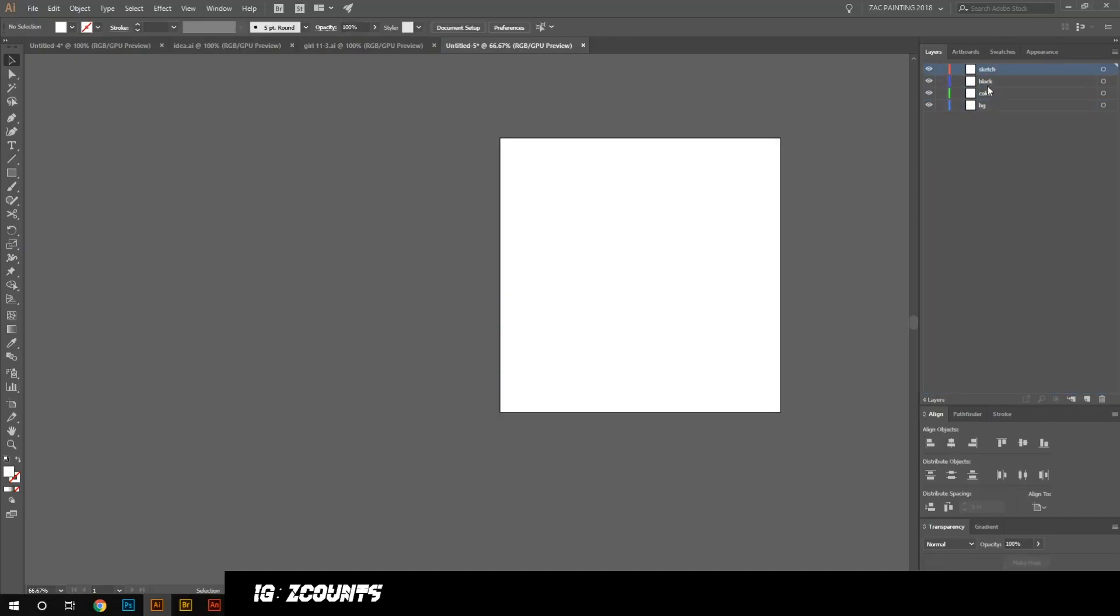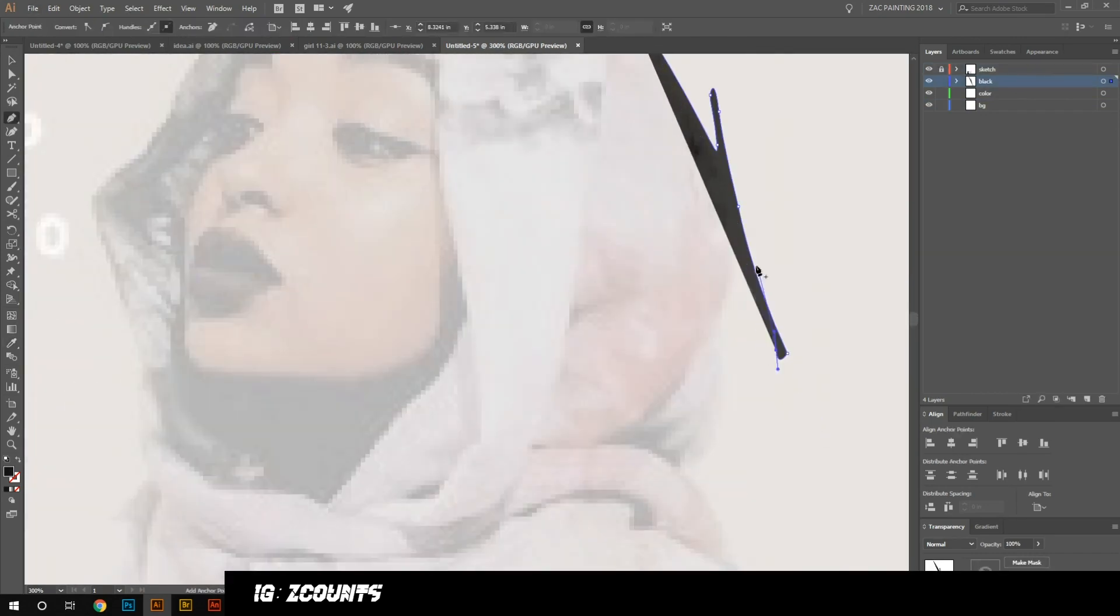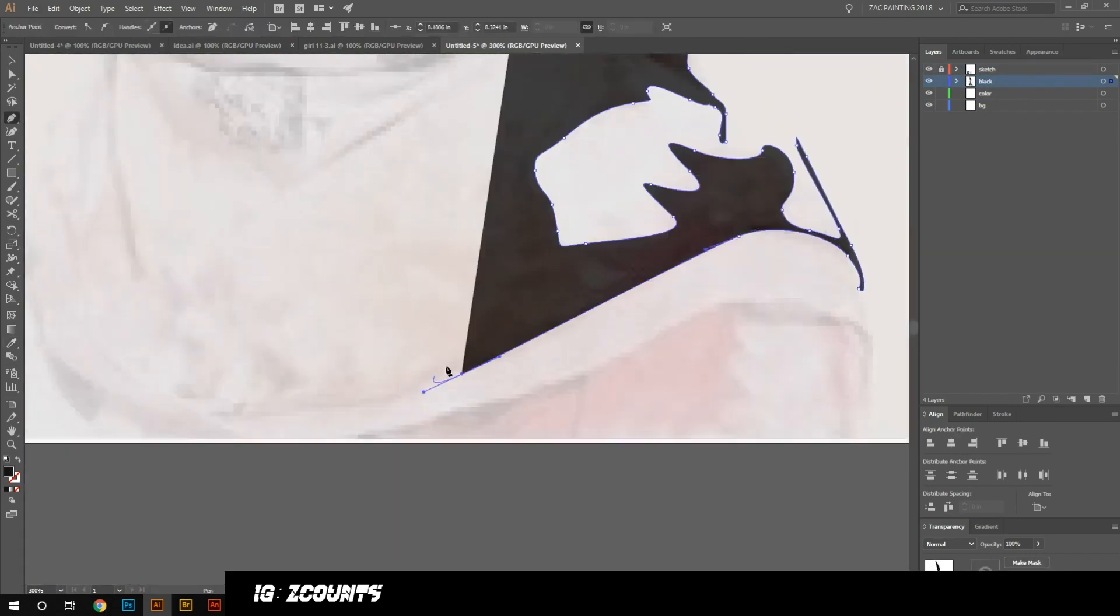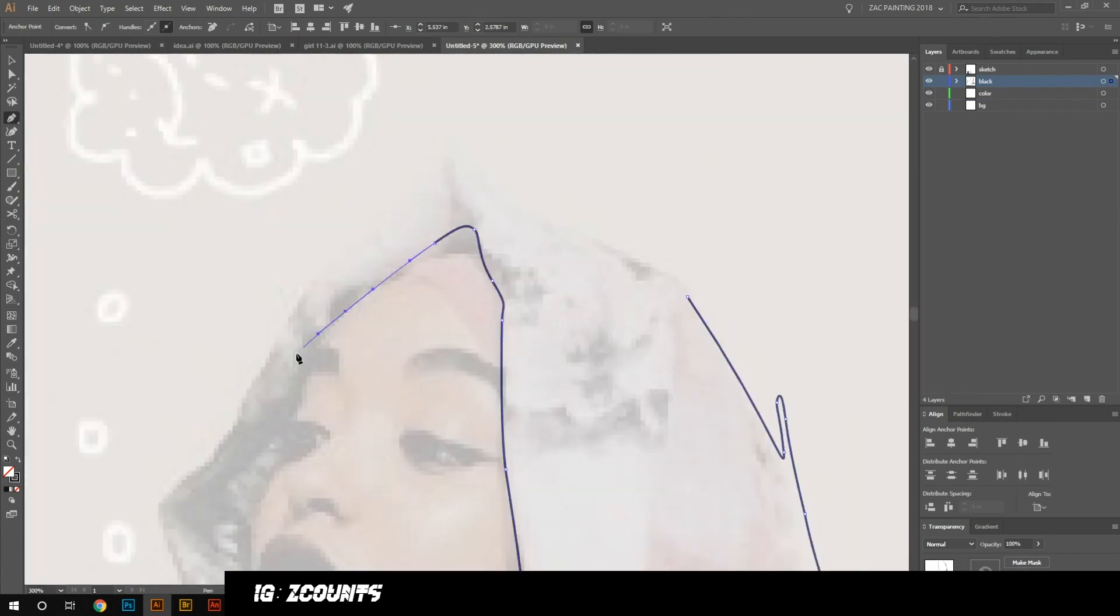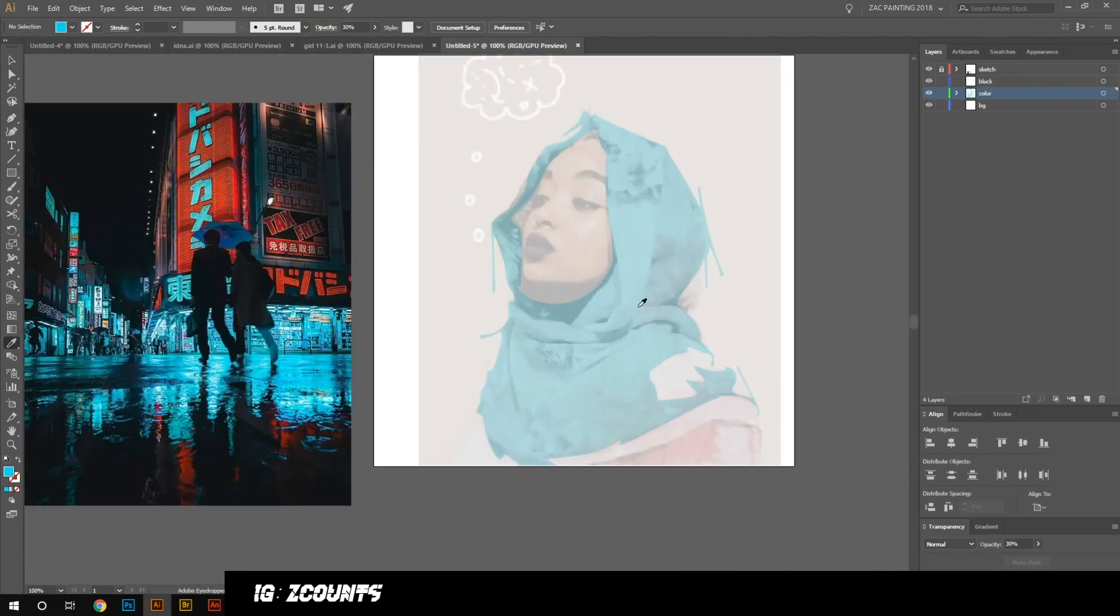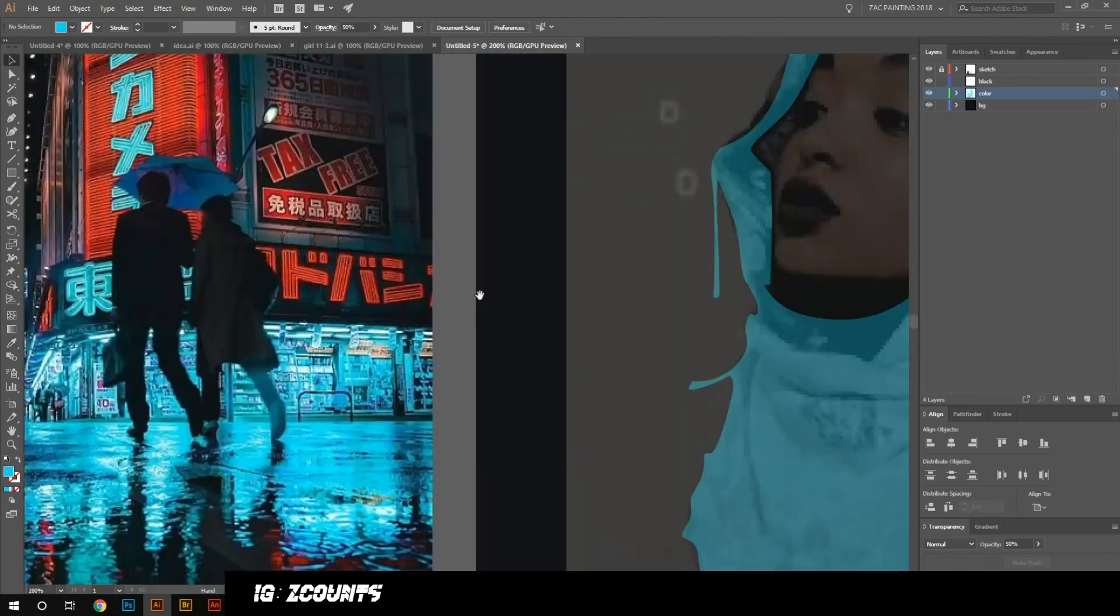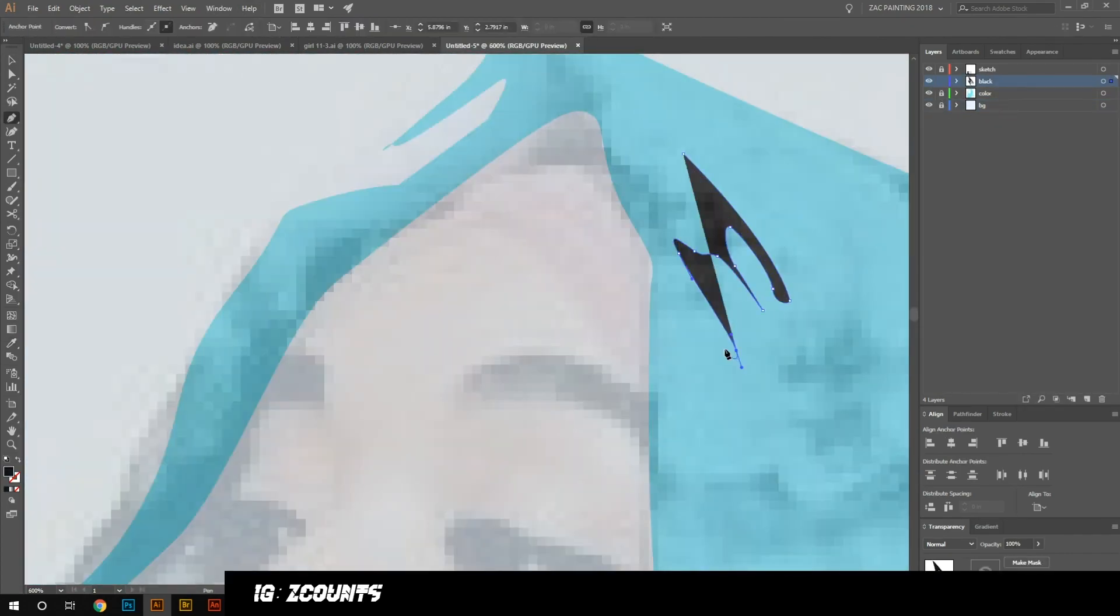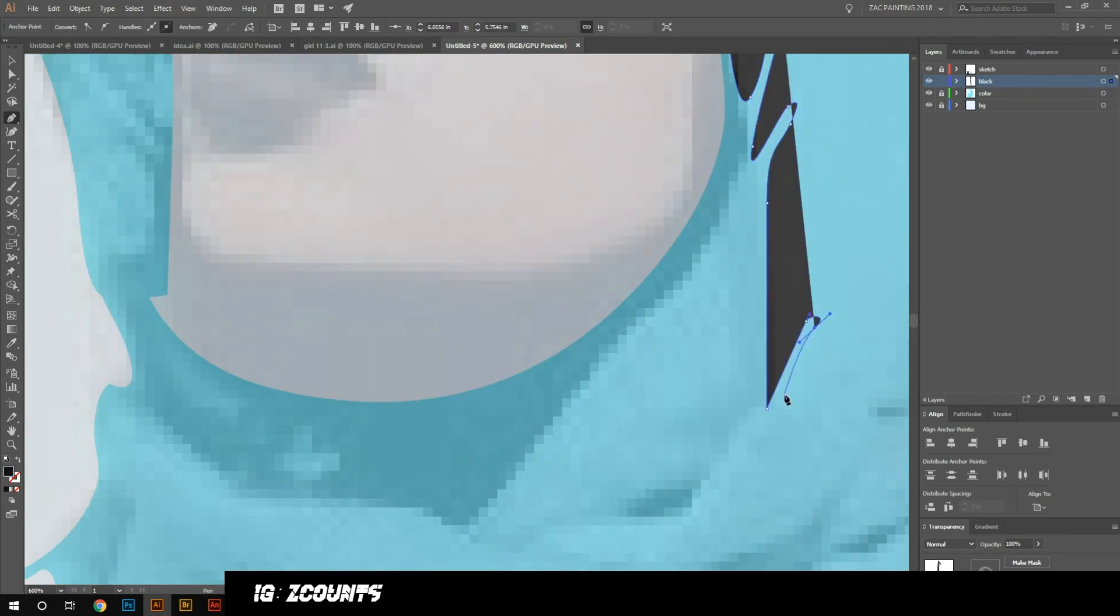Hey what's up, it's Zach and today I'm back in Adobe Illustrator creating an illustration. This is going to be a portrait of a lady with horns in kind of a mountain-y type environment.